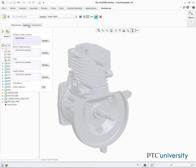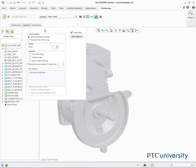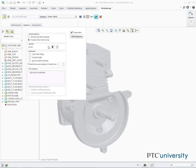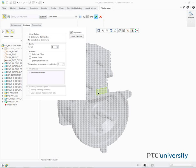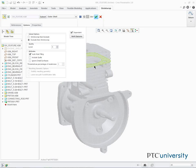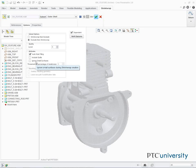In the dashboard, we select the Options tab, and we select Exclude, then Shrinkwrap. We edit the Quality level to 5, and in the Alert message window, we click OK. We select the Auto Hole Filling checkbox, and select the Ignore Small Surfaces checkbox. We then edit the Threshold to 2, and click Complete Feature.